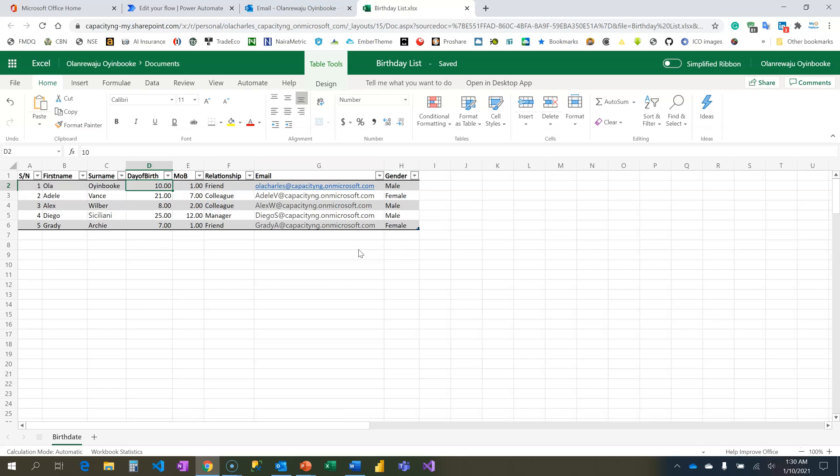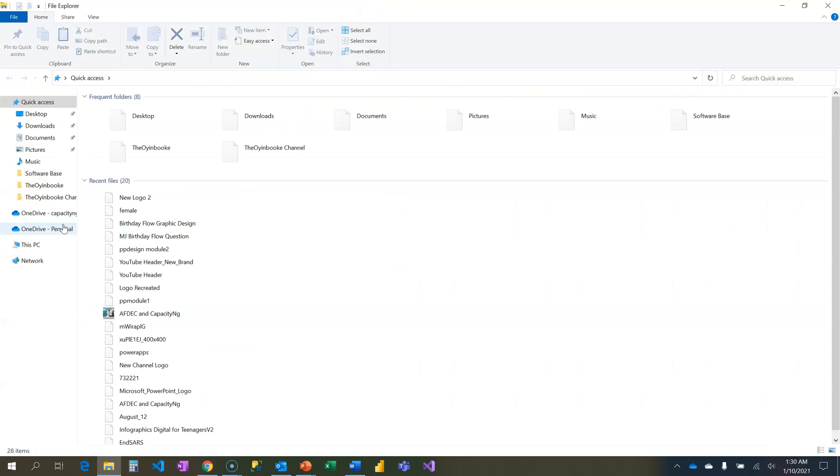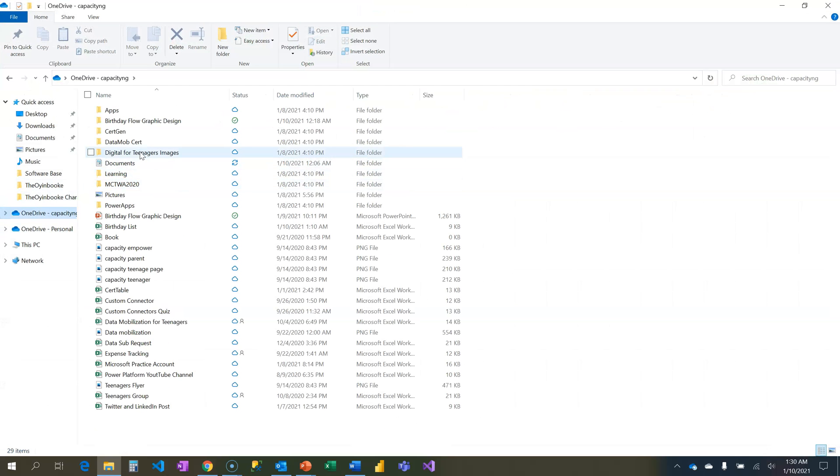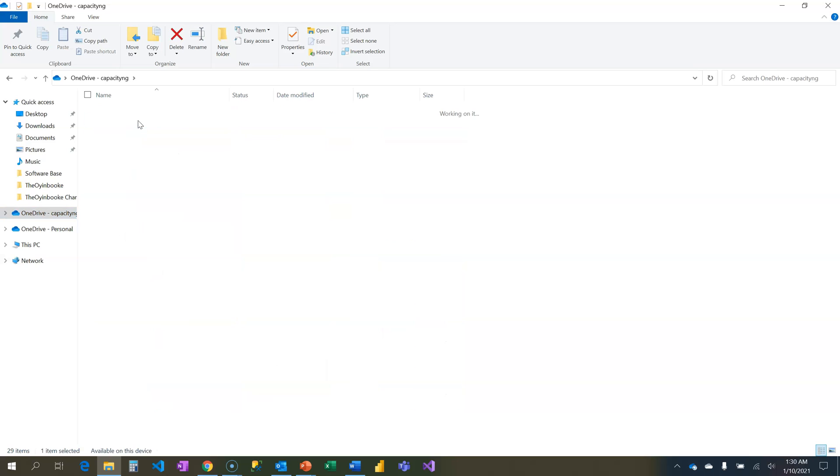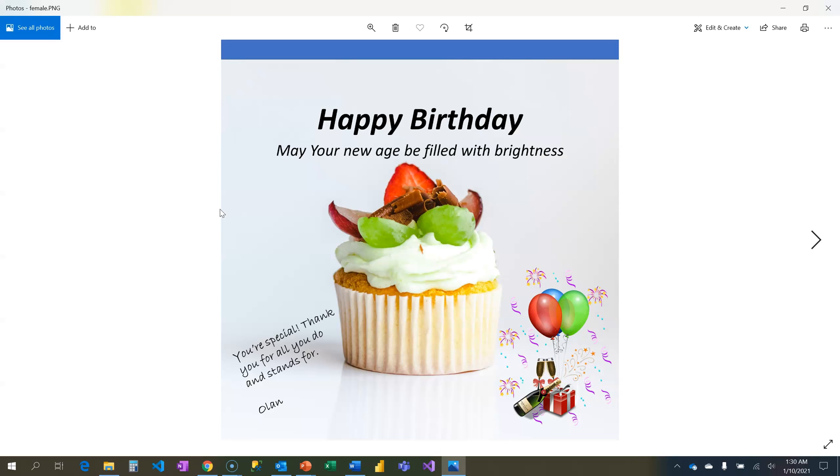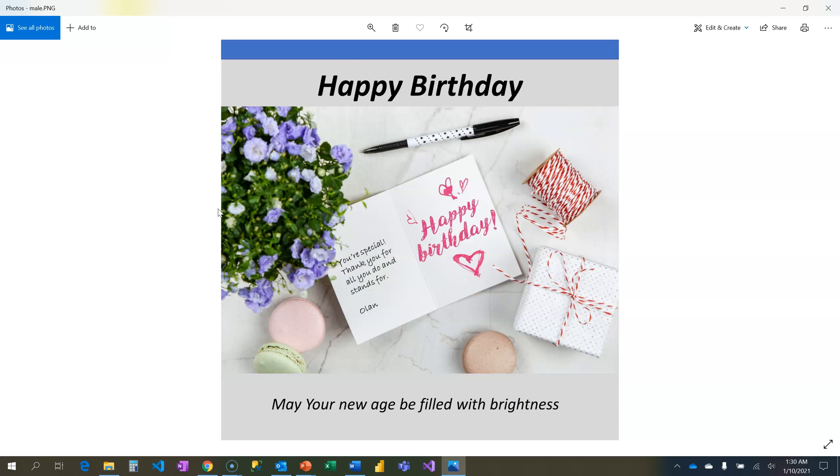Second thing is I have in my capacity birthday graphics. I have designed birthday graphics - I use PowerPoint. I did a video on how to use PowerPoint to design graphics, you can check out that playlist on my channel. This is for female with this color cupcake image and this is for male. This different image is going to go out based on the gender.